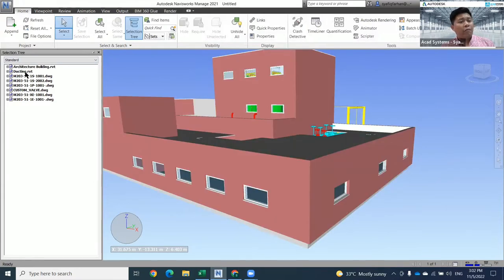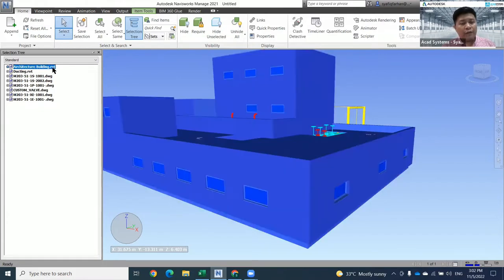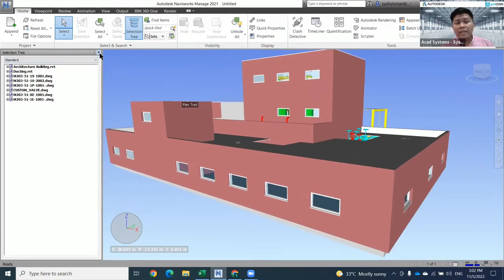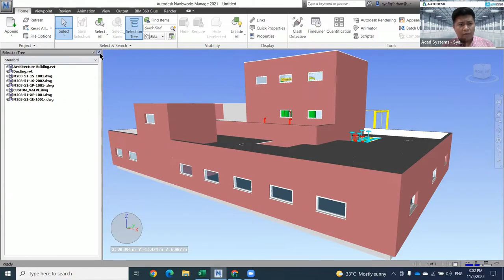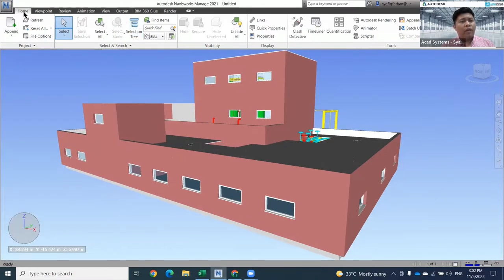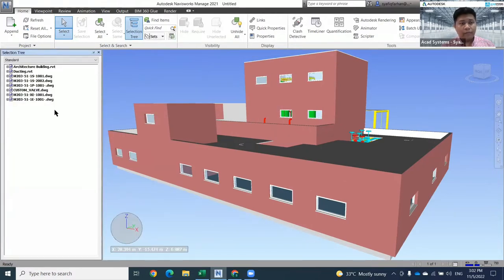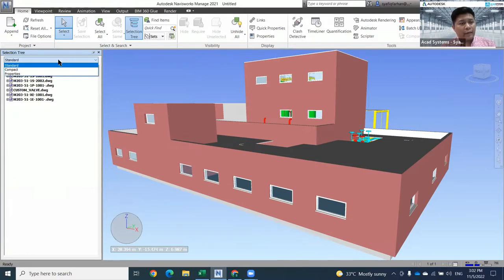They will have a lot of files already inserted here. The first file is a Revit file. In certain cases, you want to hide or temporarily hide it. What you can do on this selection tree - if your Navisworks is missing this toolbar, go to your home tab and click on the selection tree. In the selection tree, they will have a few things you can set: Standard, Compact, and Properties.